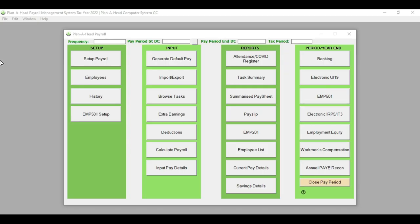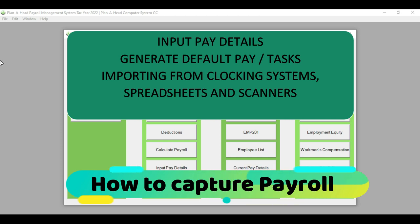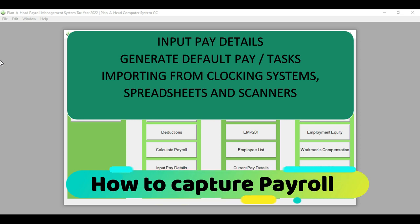Now that we have covered how to set up the 2023 calendar year and how to increase the rates for the employees, our next step will be how to capture your payroll. Remember that there are various methods: you can either capture your employee payment by inserting information into the input pay detail screen, by creating your task entries, or by importing from spreadsheets and scanners.